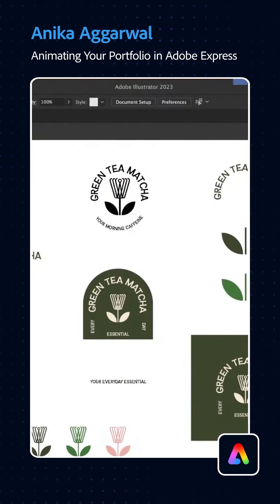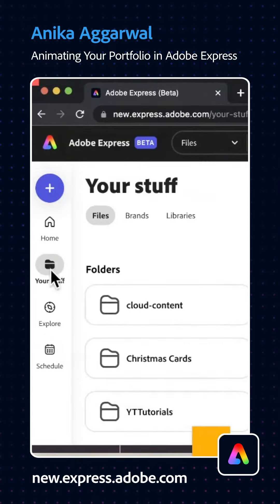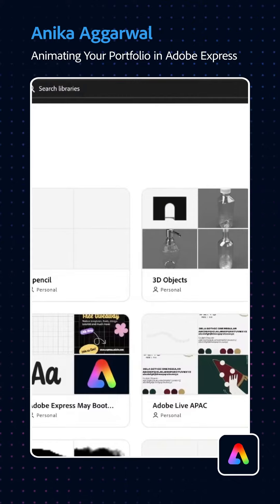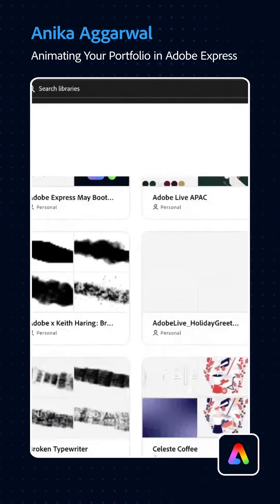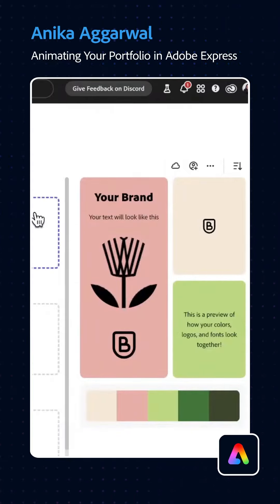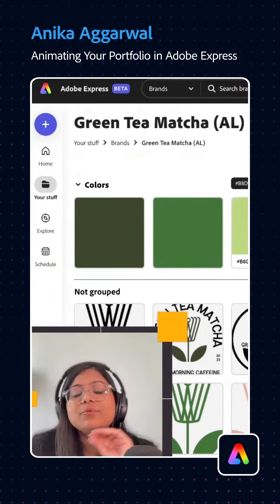We're going to be learning how to animate your portfolio post or your designs in Adobe Express Beta. This is like a Creative Cloud library that I set up in Adobe Illustrator that I can also access within the Adobe Express Beta app. Go to new.express.adobe.com, go to your stuff and go to libraries. I'm going to go over to my library which is called Green Tea Matcha. I can click on 'Use as Brand' and Adobe Express Beta will create that brand for you, so I didn't have to export anything at all — the process was seamless.